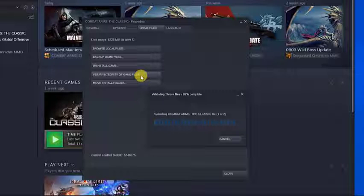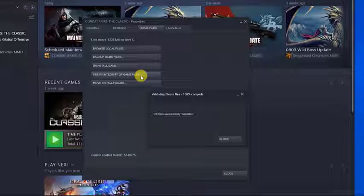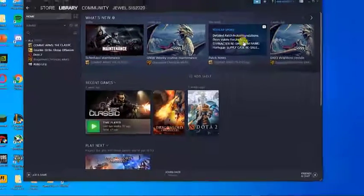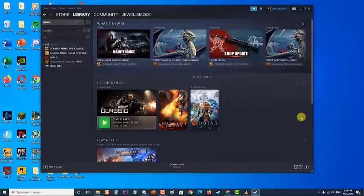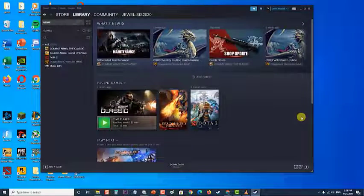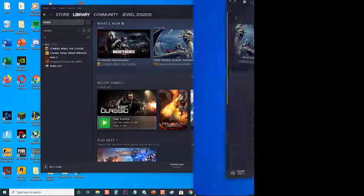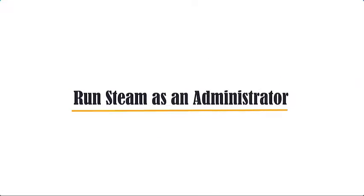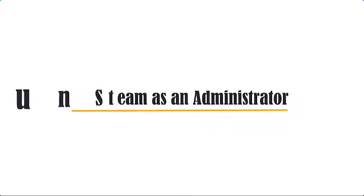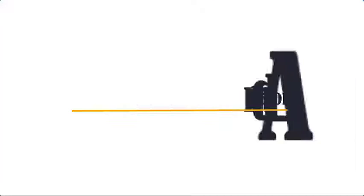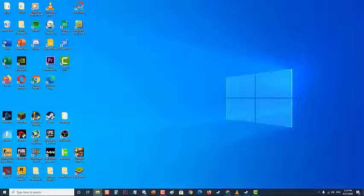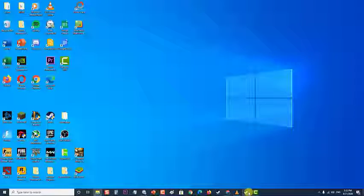Next, run Steam as an administrator. There are cases when the problem can be fixed by running Steam as an administrator. To do this, open Steam, then go to the top right corner of the screen and click on your account to make the dropdown menu visible.